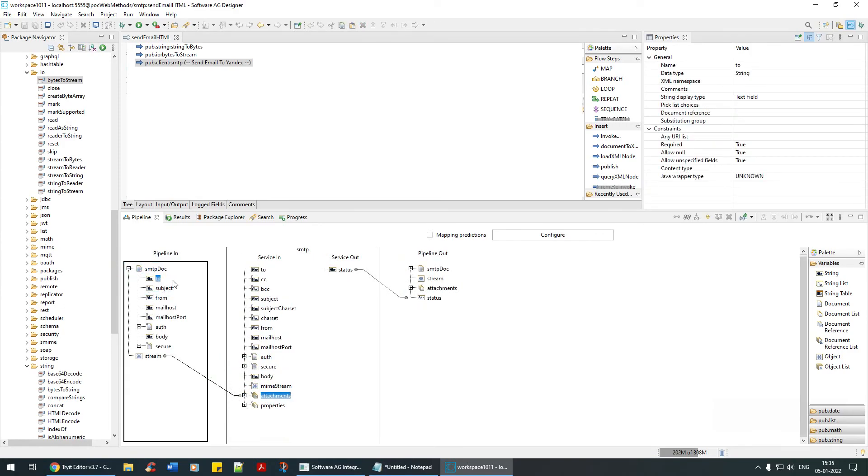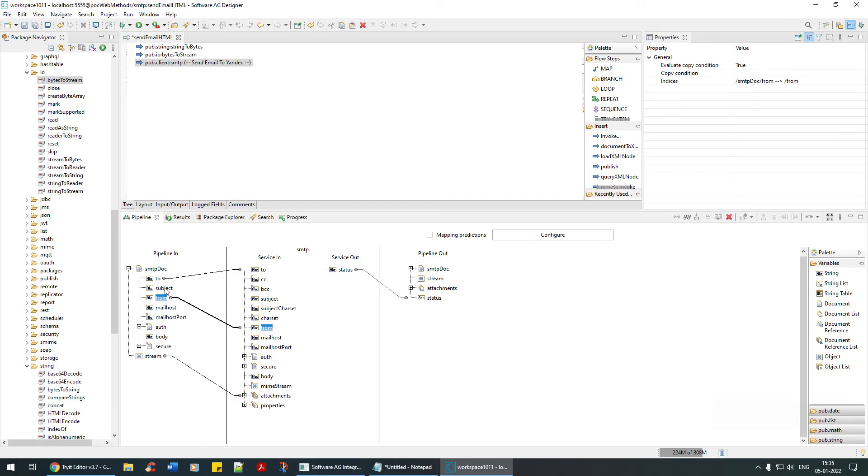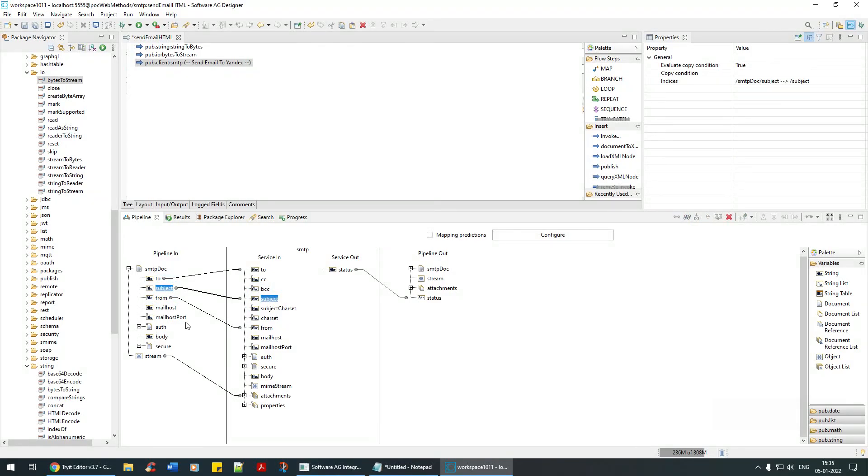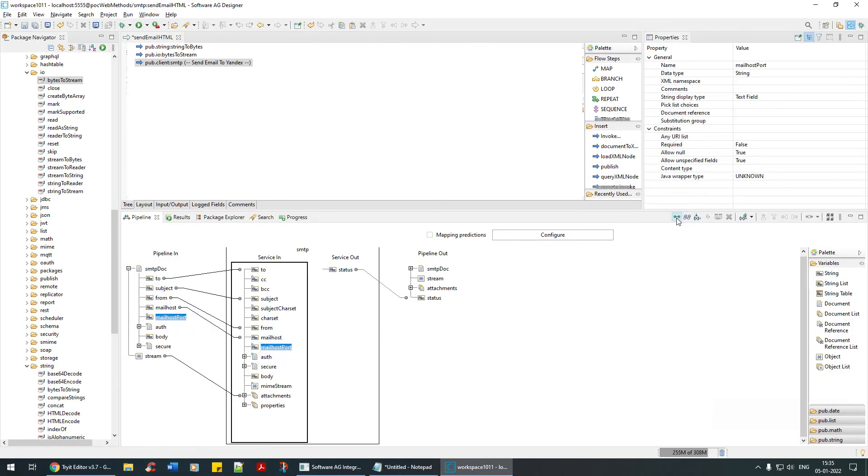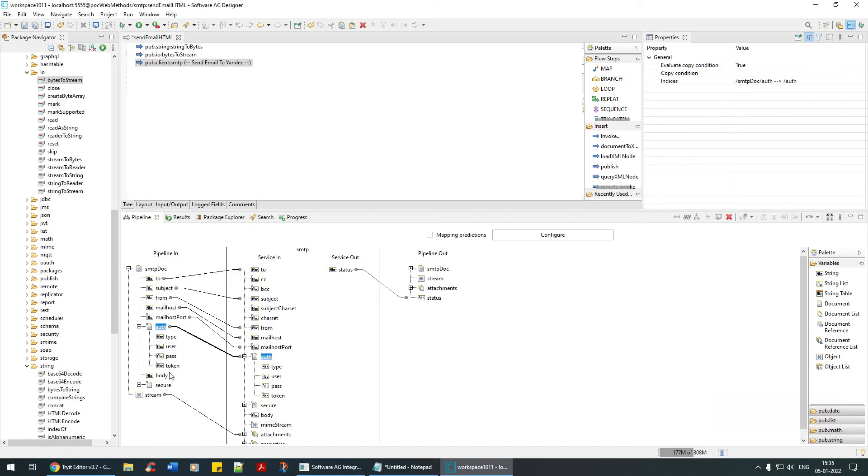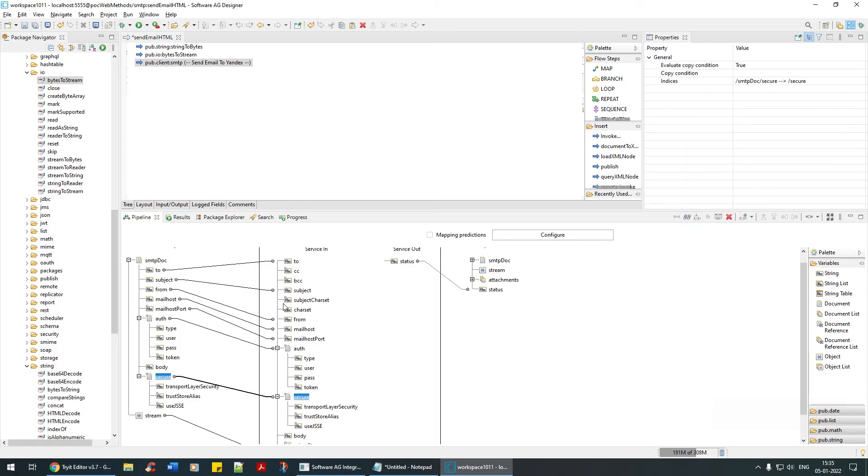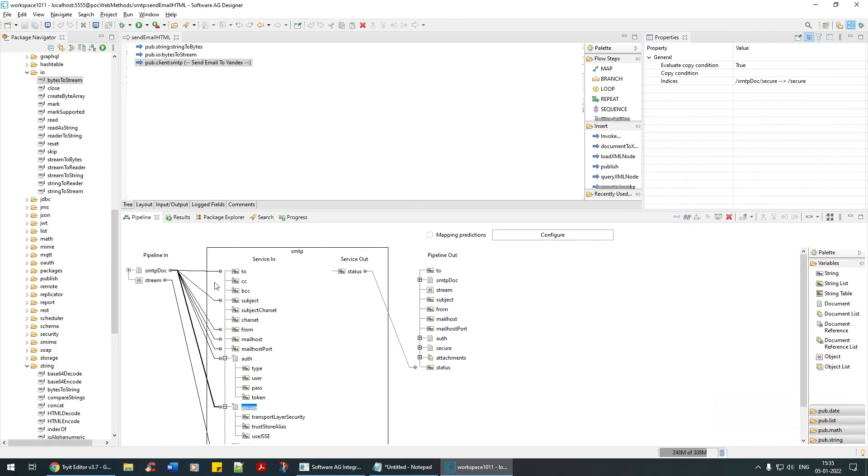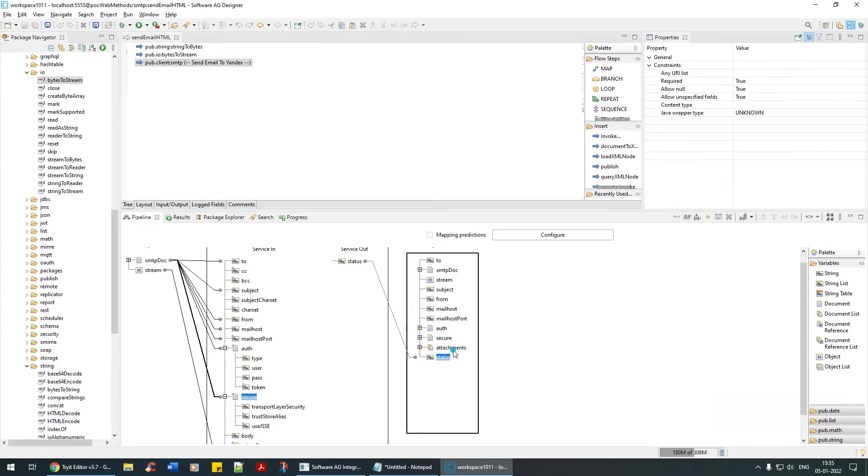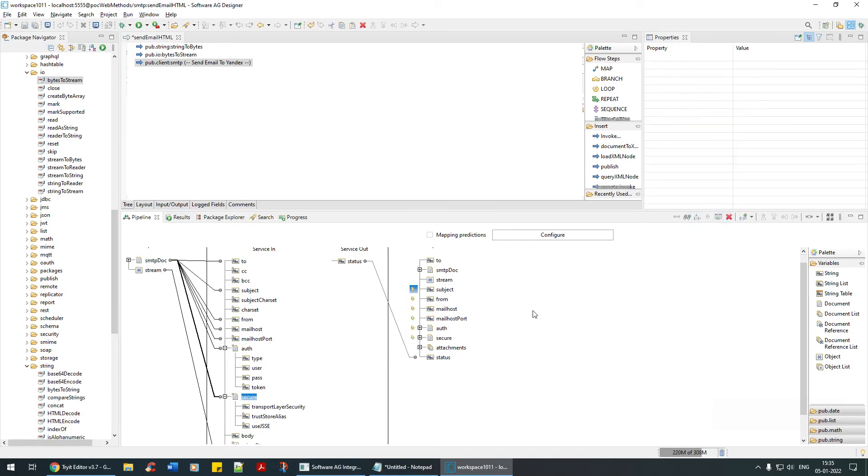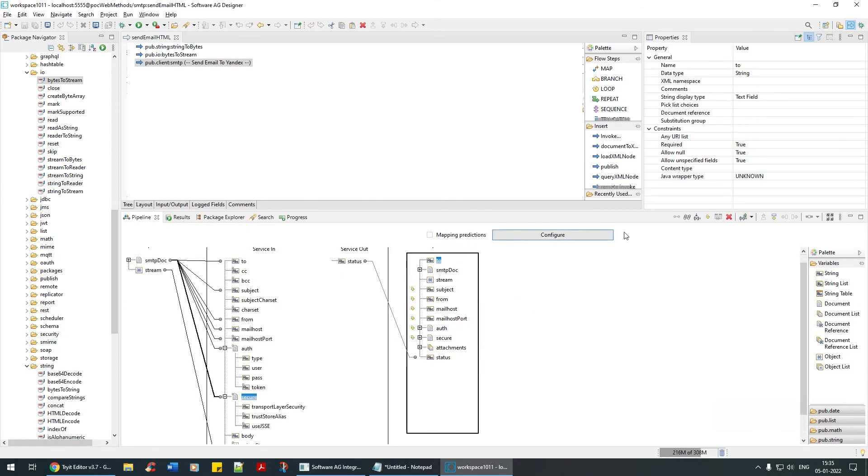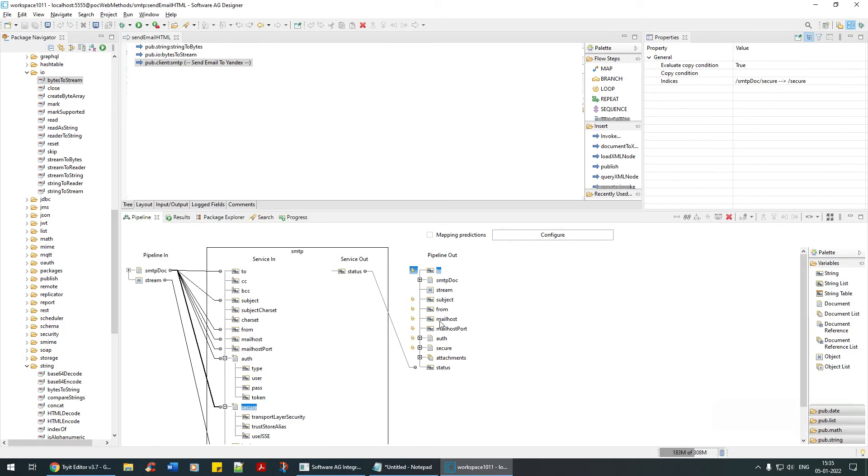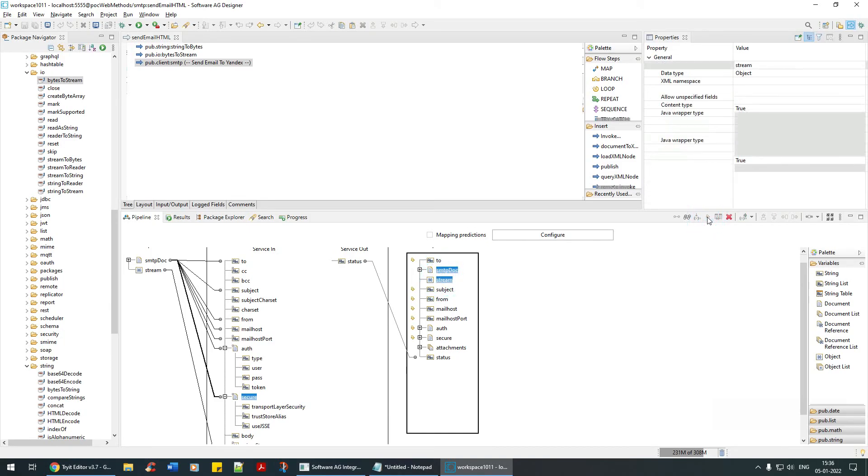Then in SMTP we are going to map this stream to the attachment here. Map from to from, subject to subject, mail host to mail host, mail port to mail host port, auth to auth, document to document mapping, secure to secure. That's it, save it. Status is required - attachment and these things are not relevant. Everything is not relevant except status.